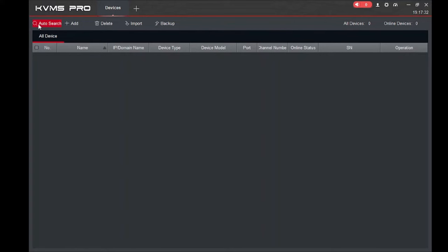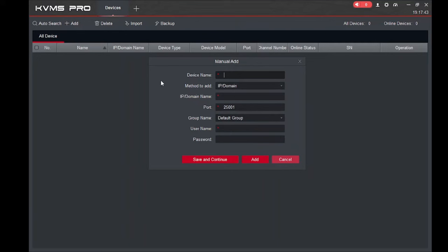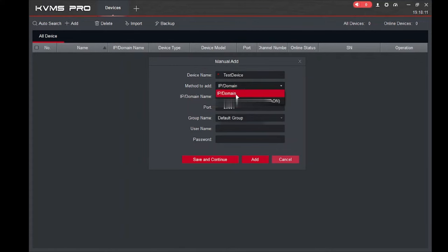If you need to remotely log in to your device, click the 'Add' option. It asks for a device name — you can put any name here. For example, if you have a DVR in an office you should enter 'Office DVR'; if you install cameras at home you should enter 'Home DVR.' It is all your choice. Here you also find two options: 'IP Domain' and 'SN Node.'